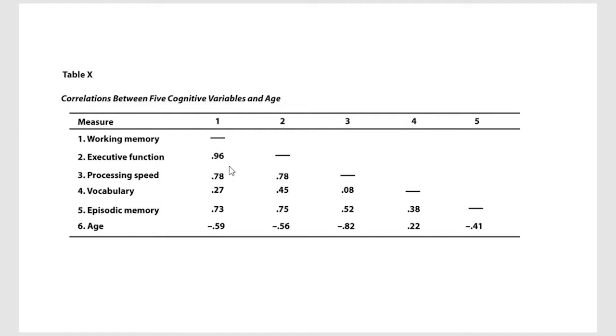So you've got your correlations. That's how you're looking at these correlations here. This would be executive function with processing speed, and that correlation is 0.78. You'll notice some negative correlations down here with age.